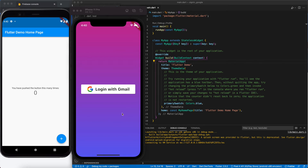Hello everyone, welcome to my channel. In this video we are going to do Google Sign-In using Flutter and Firebase. We will use Firebase Authentication to implement Google Sign-In for our Android and iOS application.